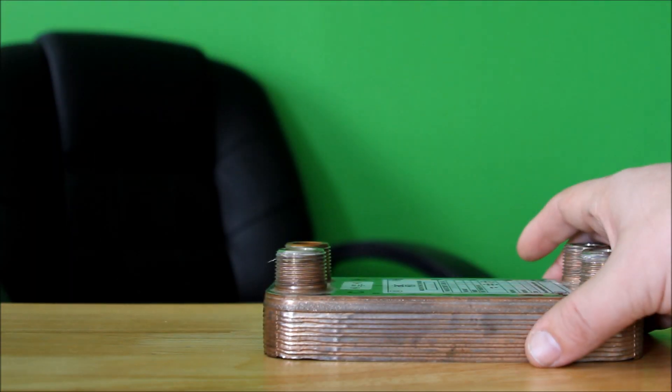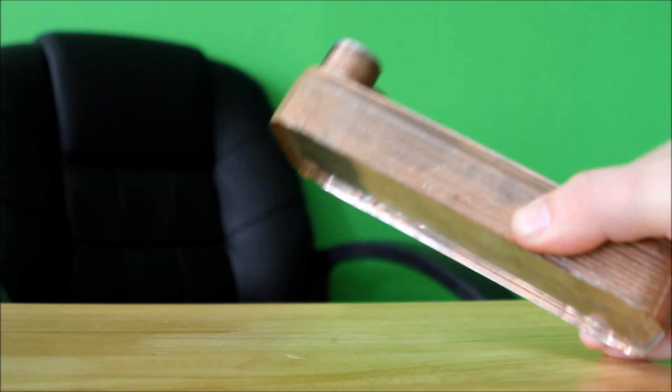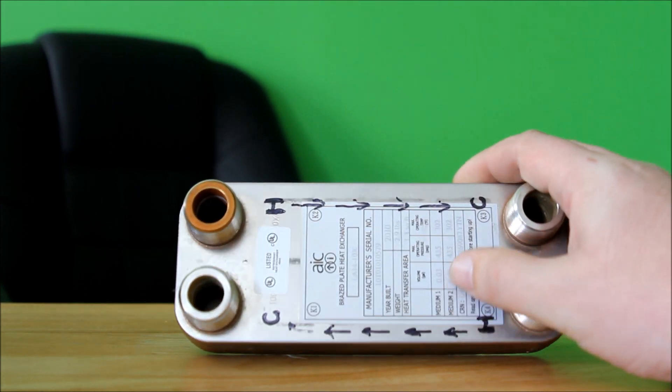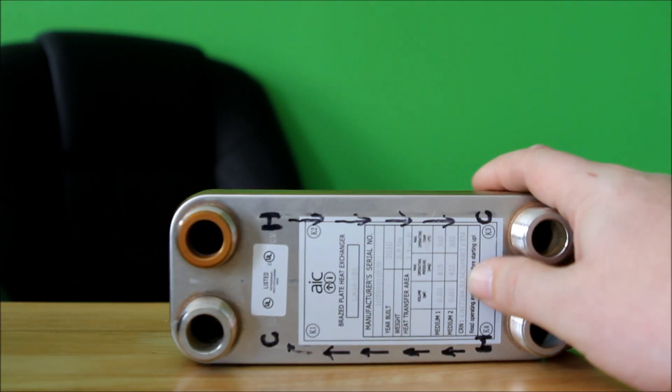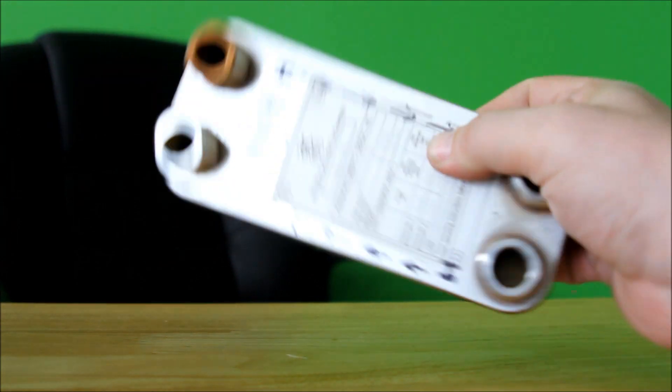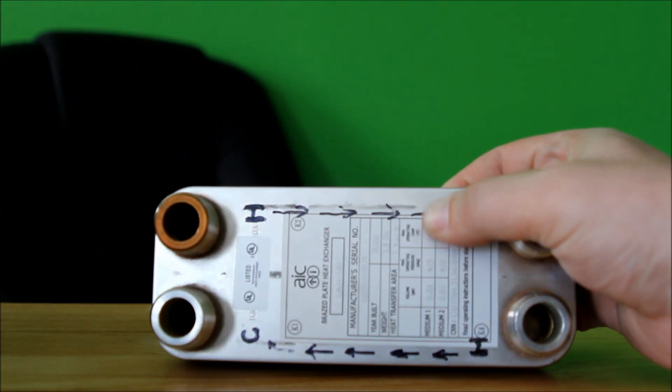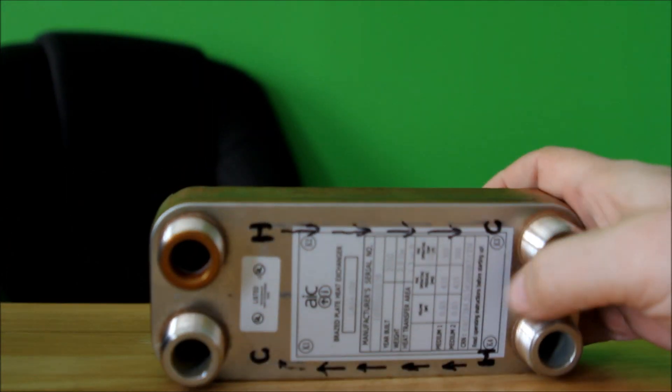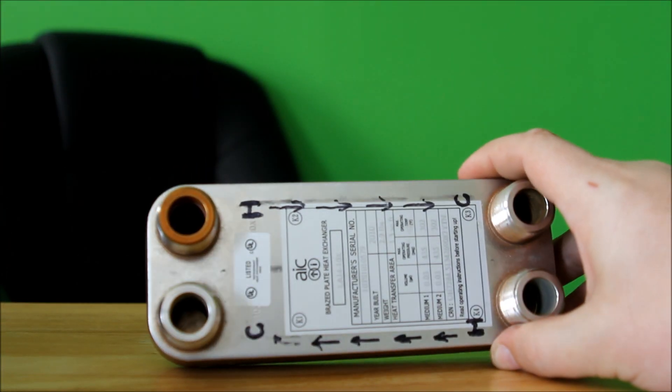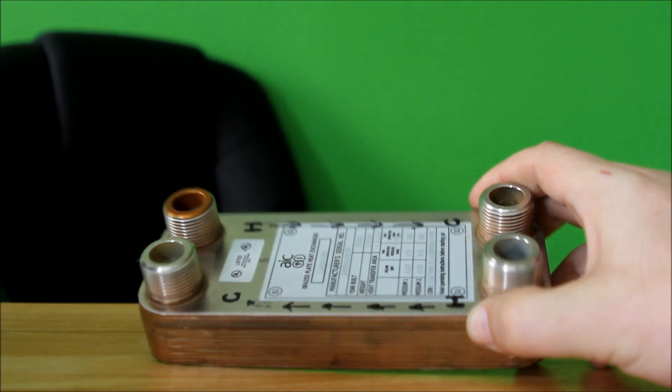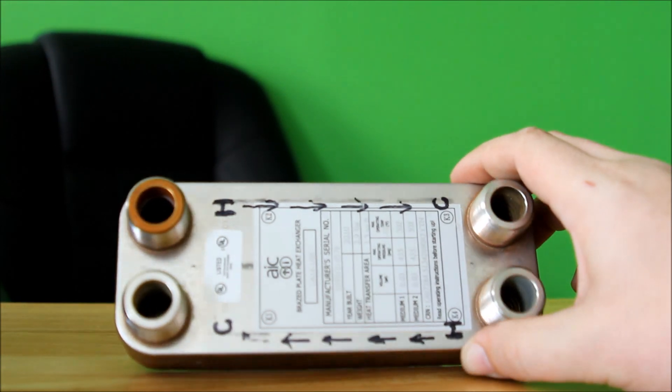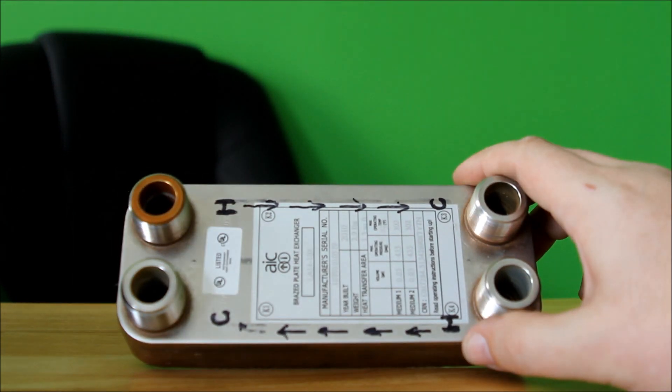Hey guys, Rob the plumber here. I have quite a few people asking me about different heat exchangers, so I figured I'd give a few minutes and just show you a very common style of heat exchanger in the heating and refrigeration industry.